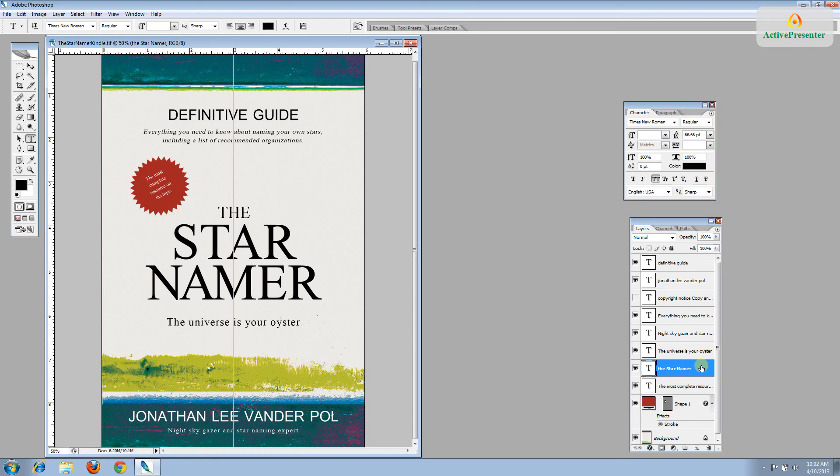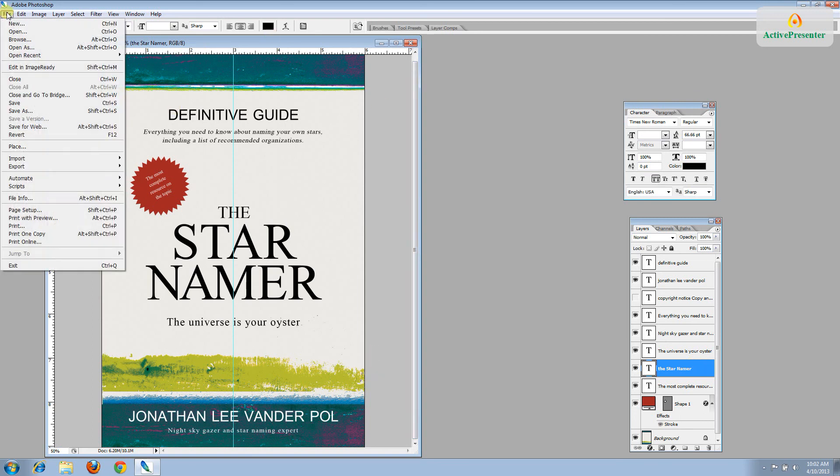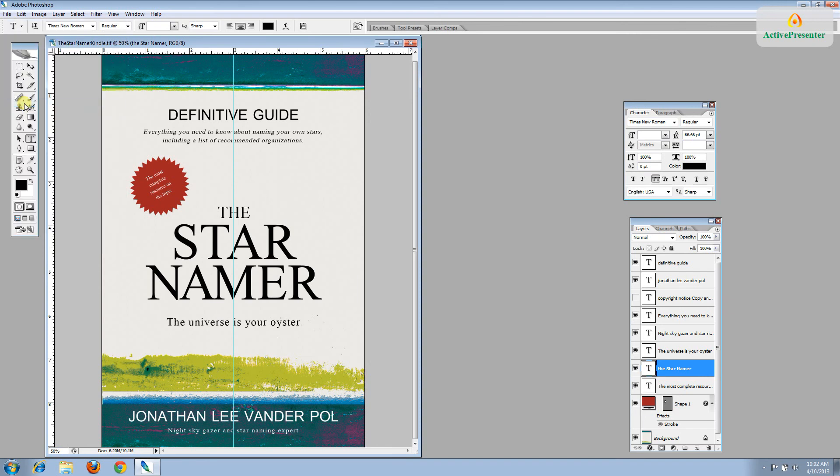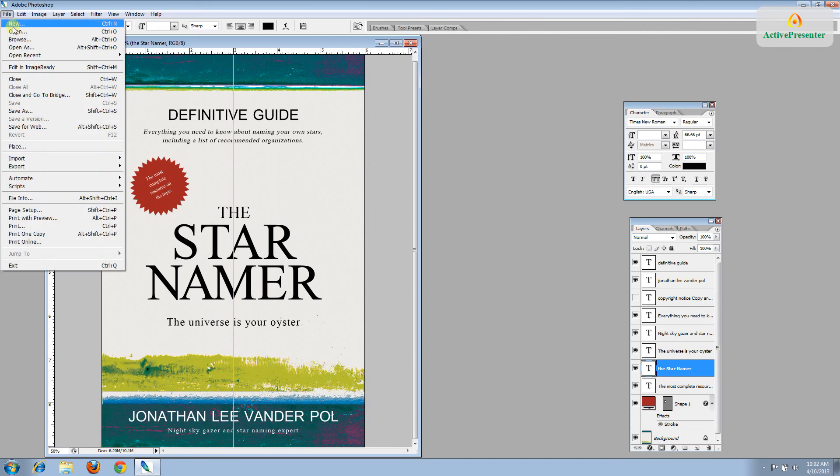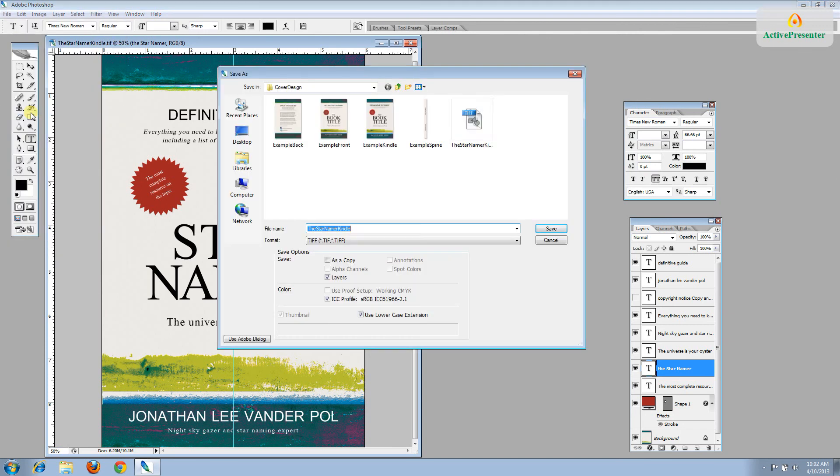So when you're satisfied with the way everything looks and you have everything proofread and checked, go ahead and hit File, Save. And now all we need to do is embed the fonts. And so we'll create a different file with embedded fonts. File, Save As. And I'll type embed.